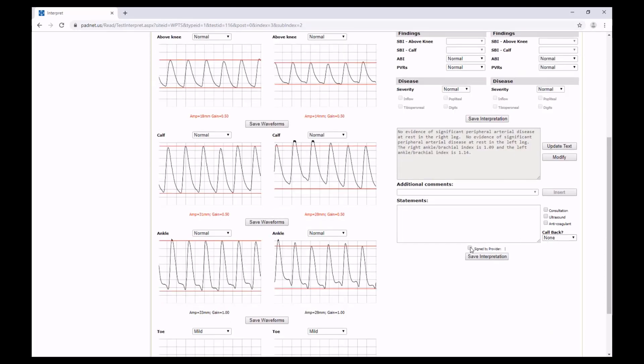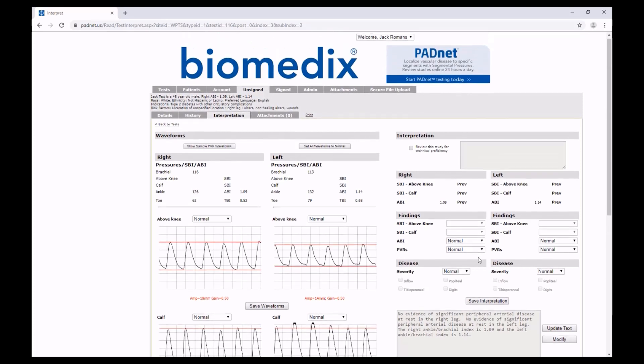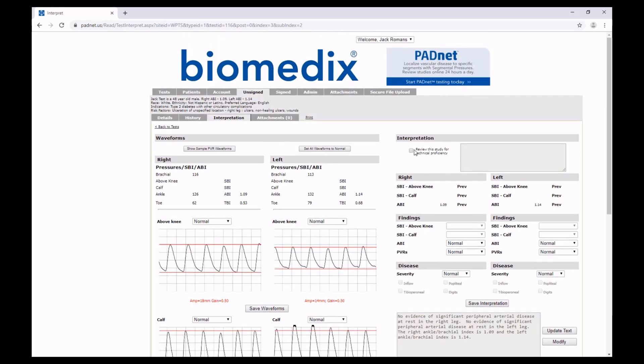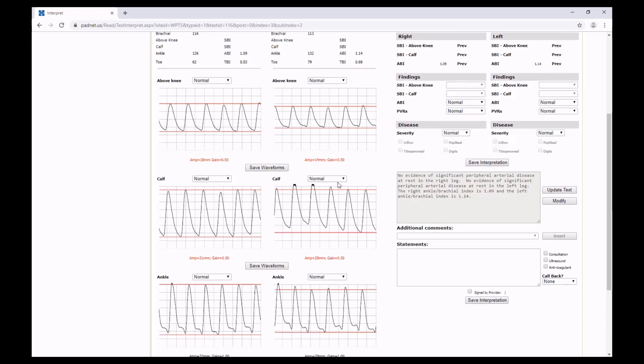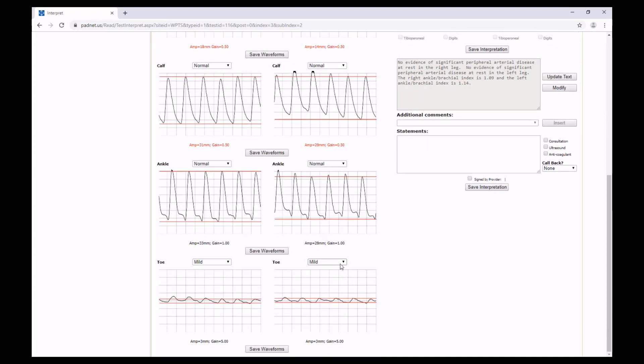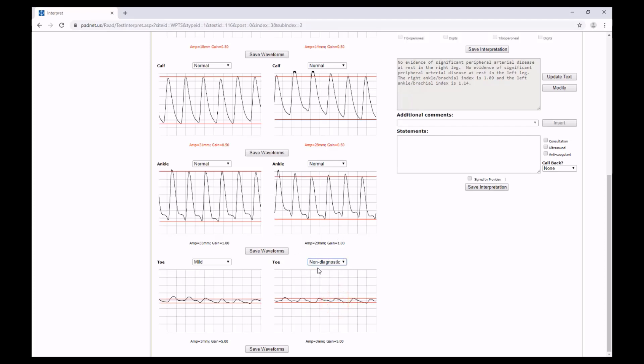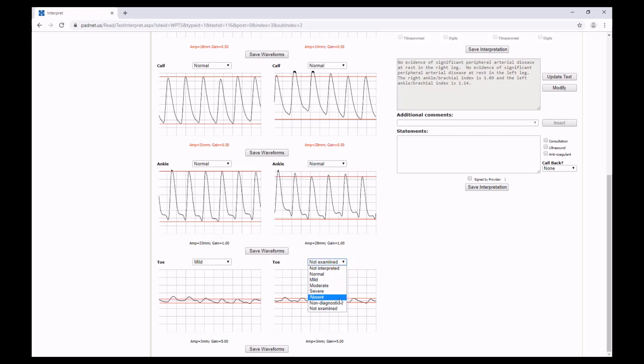Lastly, from here, you will want to sign it by checking this box and then clicking Save Interpretation. If at any point you wish to notify both Biomedics and the test site of some abnormalities in the performance, check this box right here. Let's say you're looking at a waveform that you cannot interpret. It is important that you select Non-diagnostic. If you select Not Interpreted or if you select Not Examined, the test will not let you sign and submit it, because Not Examined indicates that you will eventually examine it. So Non-diagnostic is the result you want to select if you cannot interpret a waveform.